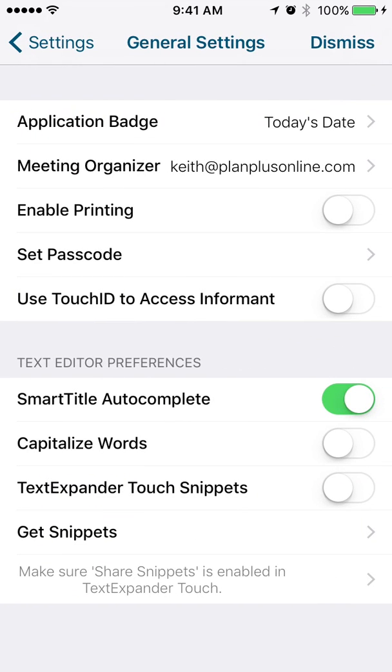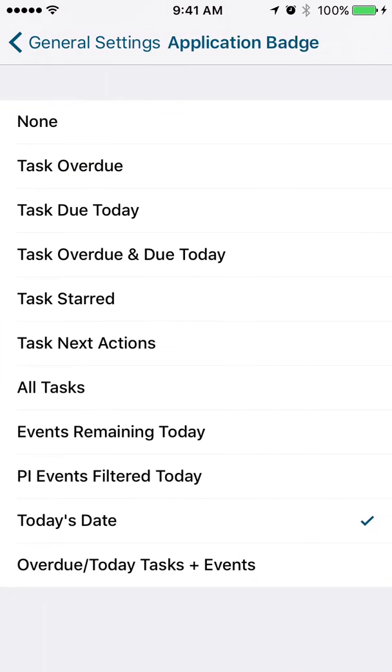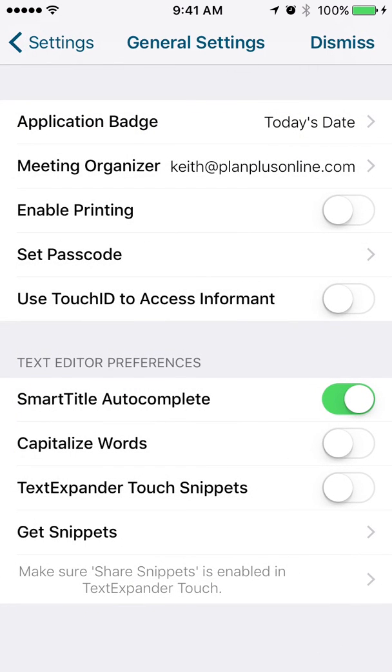I'm just going to describe a little bit about what each of these do. So the application badge, that's the little number that shows up on the Informant 5 icon. It can show you a number of different things from today's date, that's the one I personally prefer, to the number of tasks that are due, all sorts of different options here. They're pretty self-explanatory.